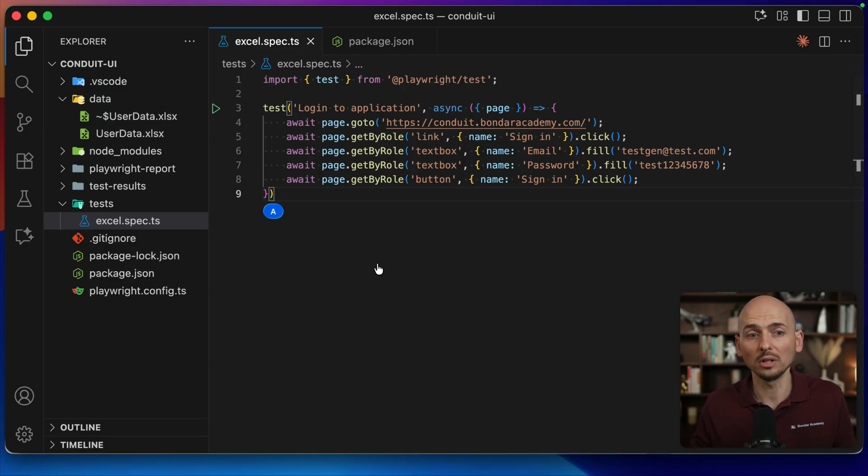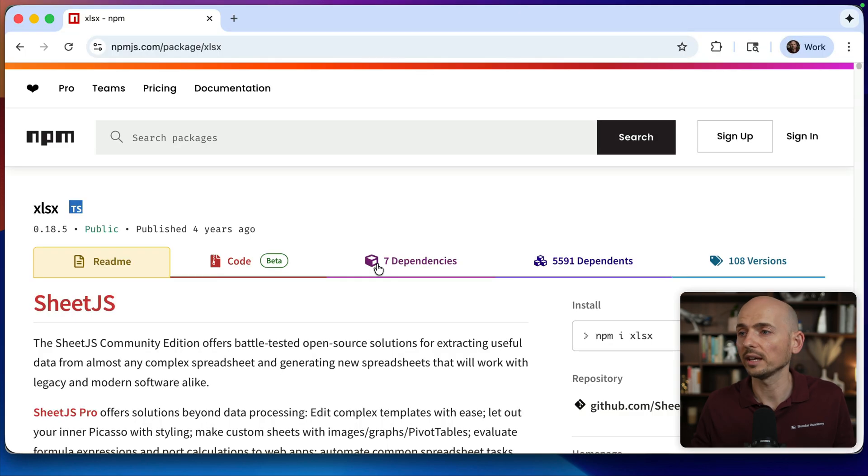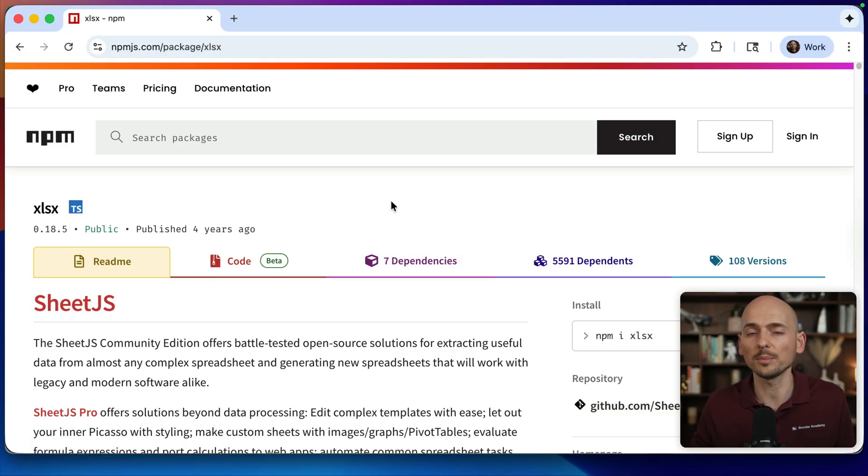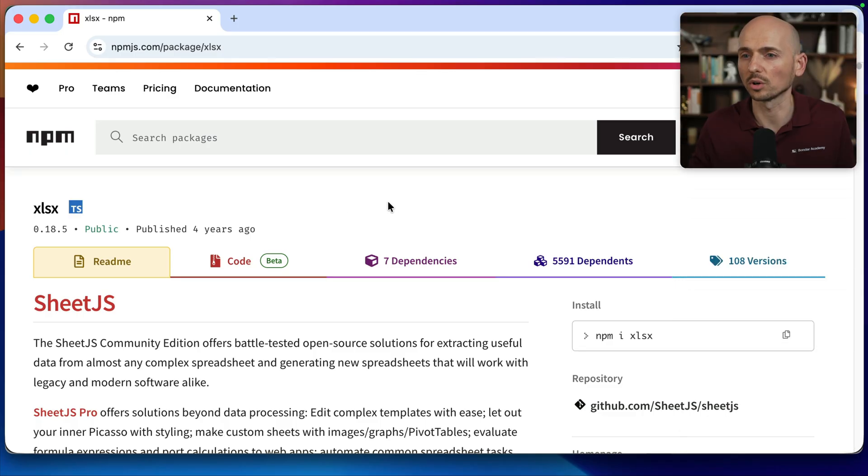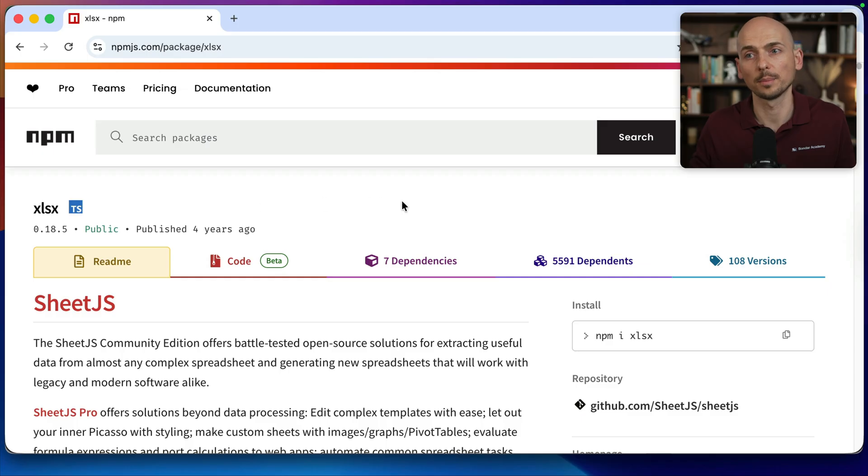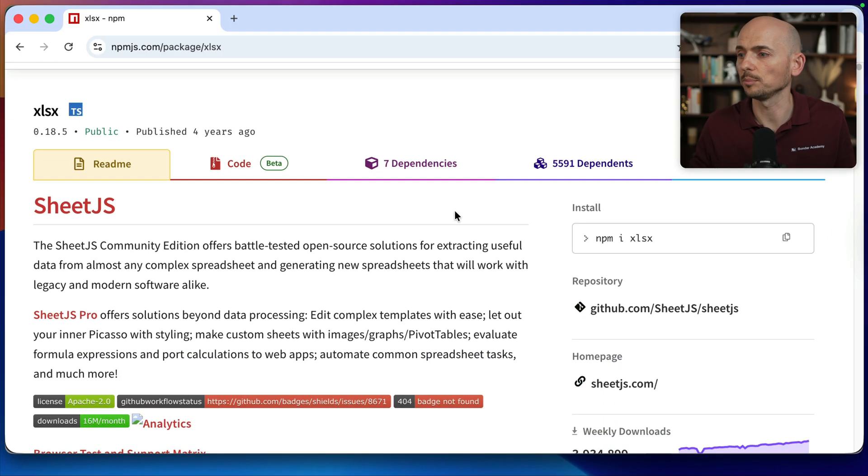First of all, we will not reinvent the wheel. We're gonna use something that's already available as an NPM package and serves millions of people around the world. So we're gonna use this xlsx package on NPM.